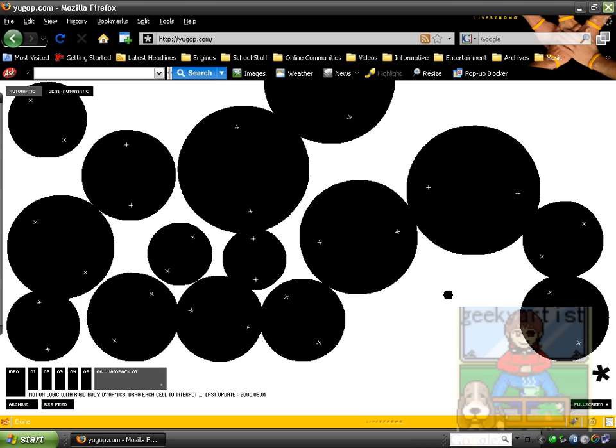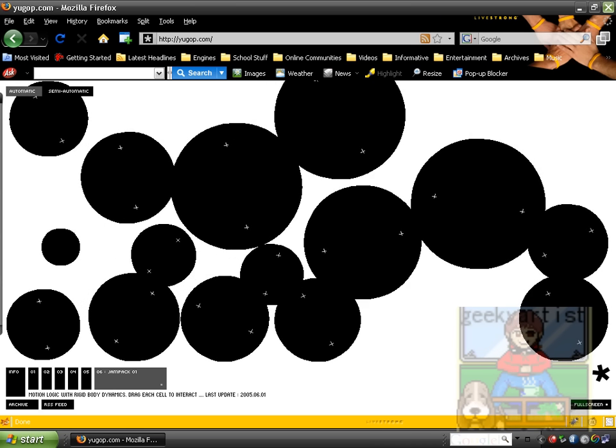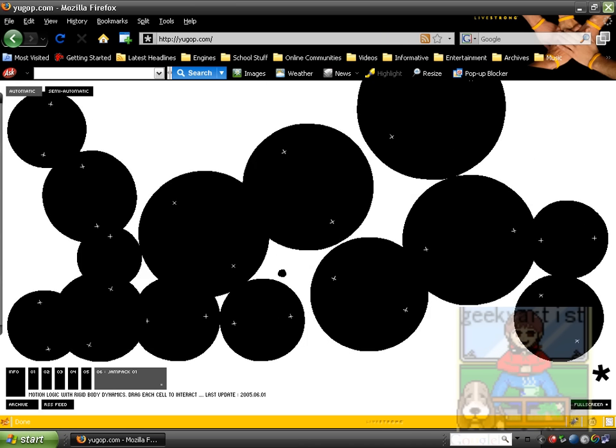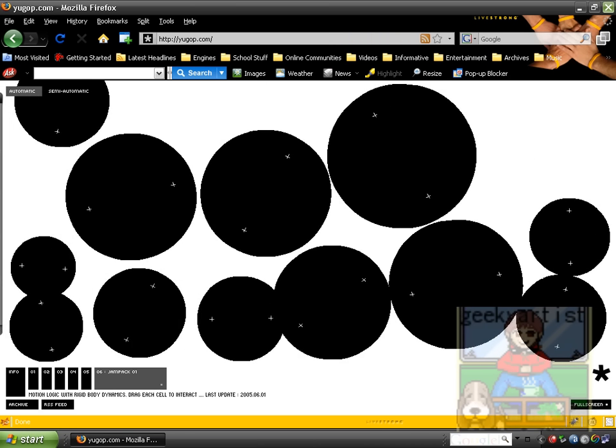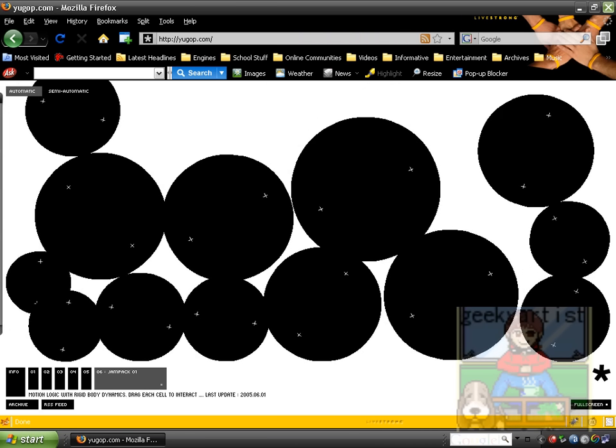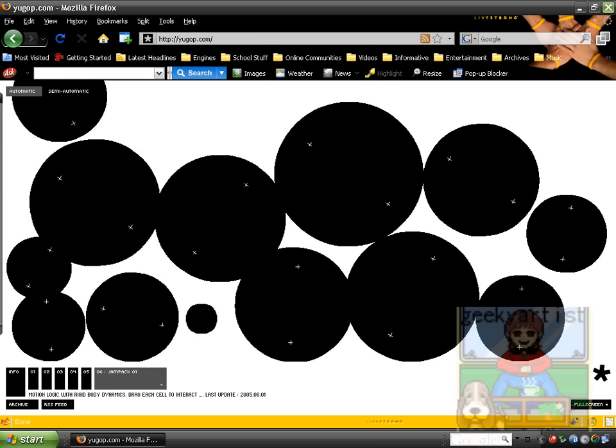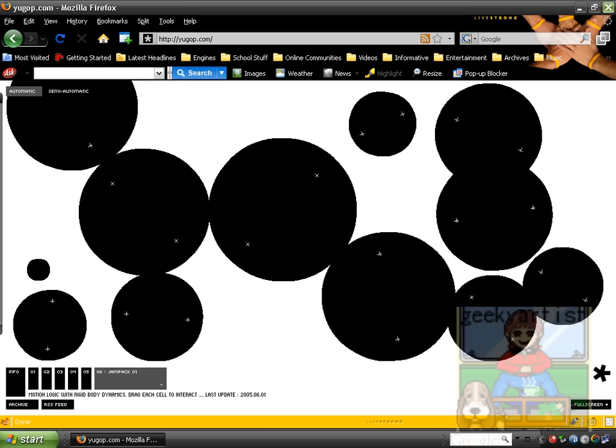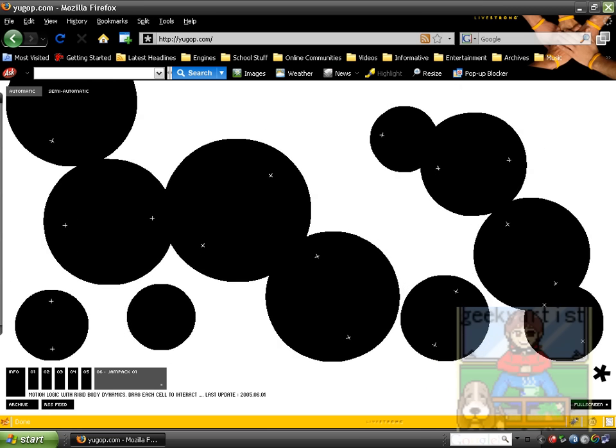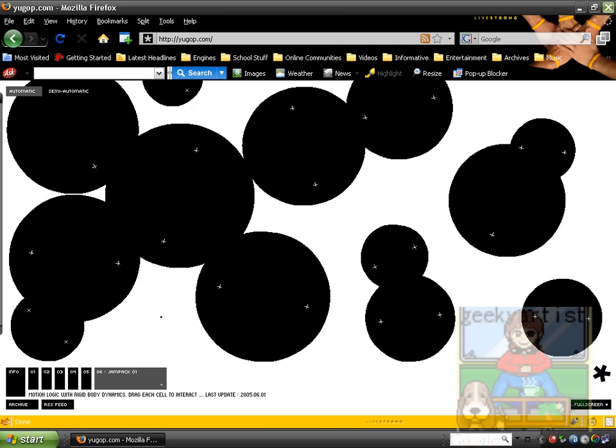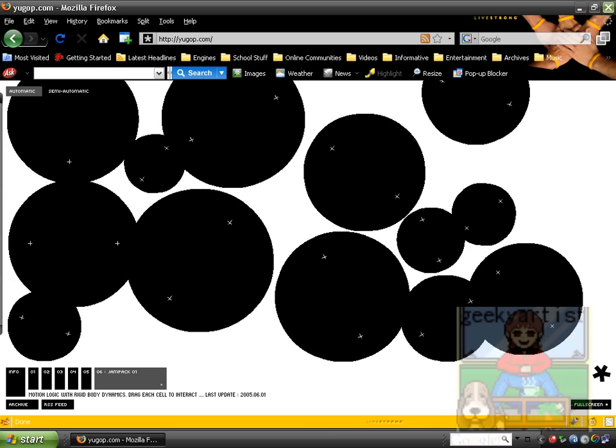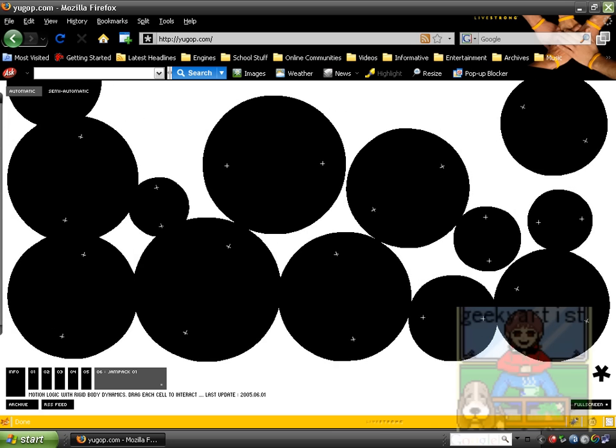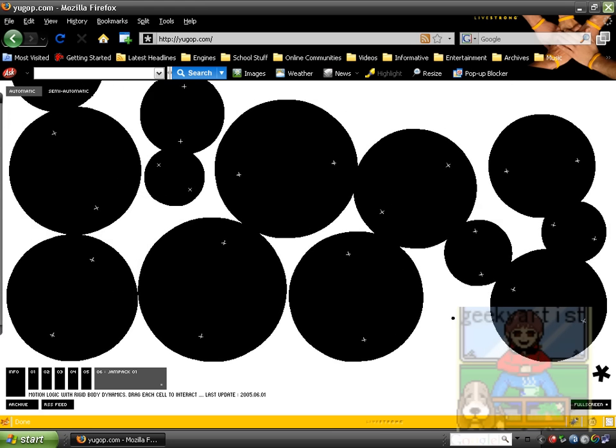Hey there, this time I just want to share with you another neat site, and it's called uGop.com, and it's basically a compilation of Flash animations of sorts, so it's better to demonstrate to you guys.